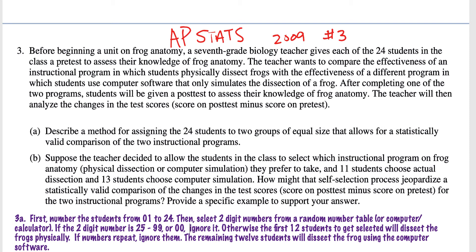The remaining 12 students will dissect the frog using the computer software. This completely randomly separates the students into two groups with no bias, based off of a random number table.